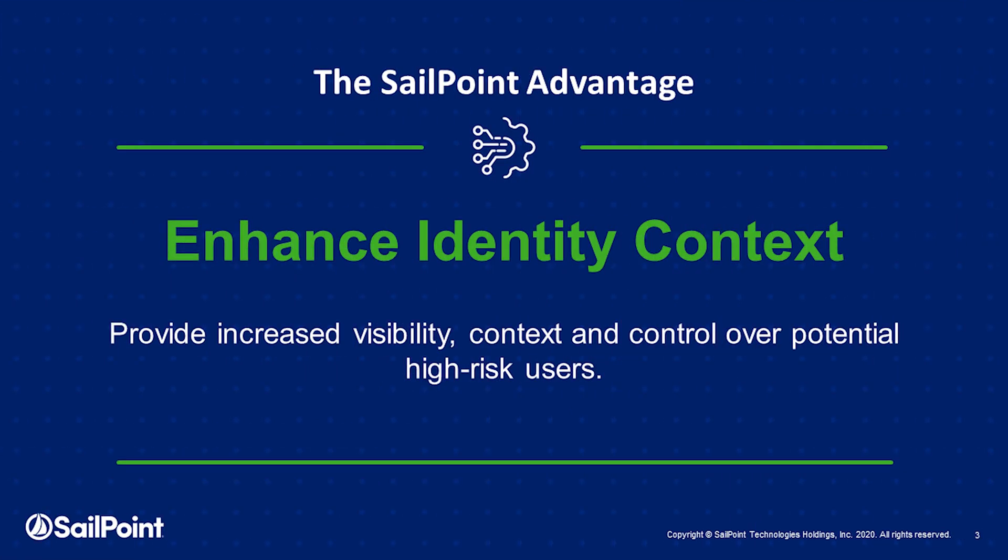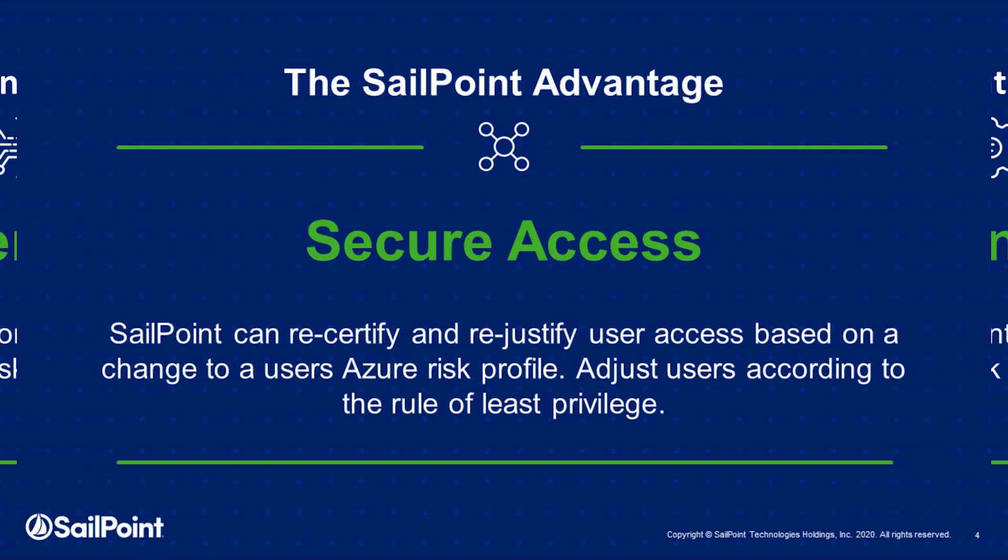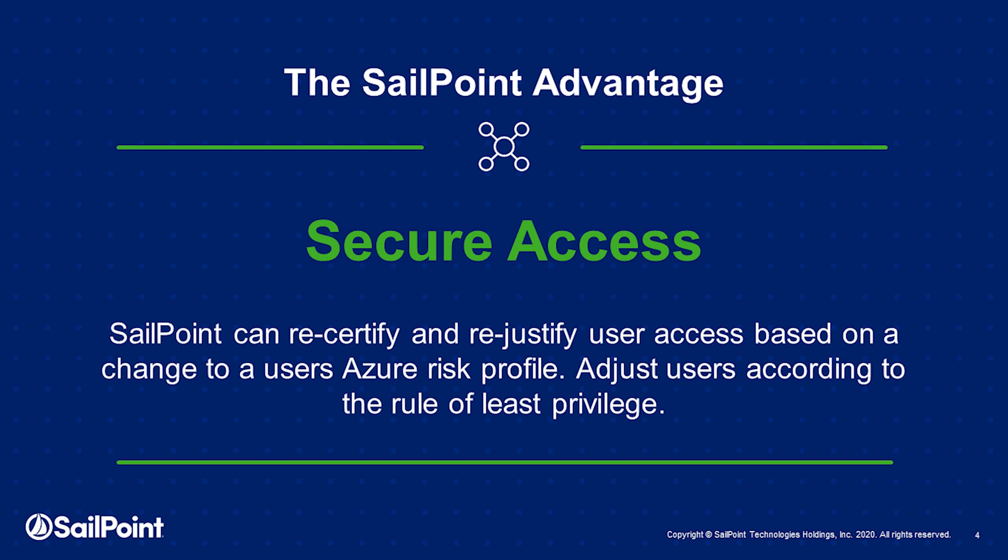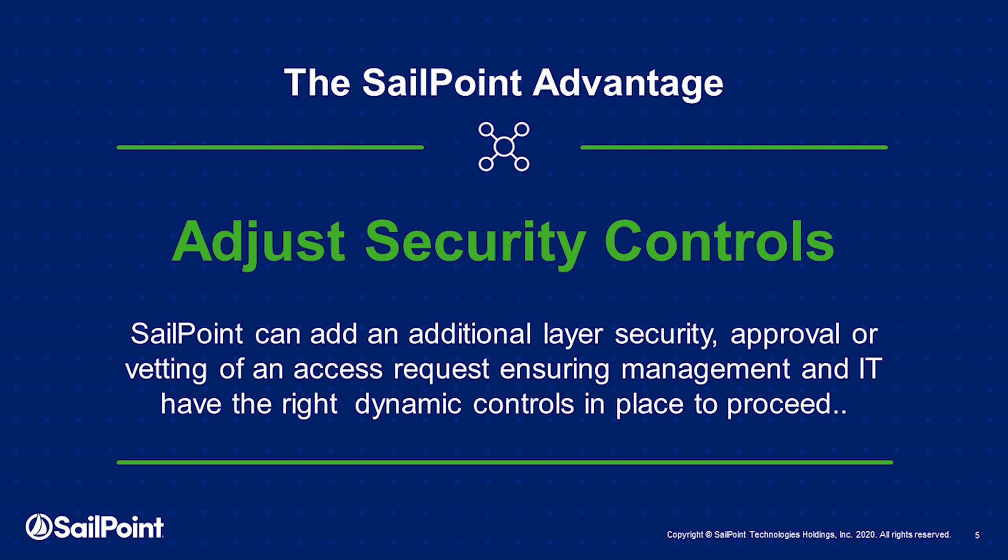We can enhance identity context together, provide better visibility and control over high-risk users in real-time as they become risky. Together, we can provide real-time secure access evaluation. Let us re-evaluate and re-attest to a user's access upon change of their risk status.